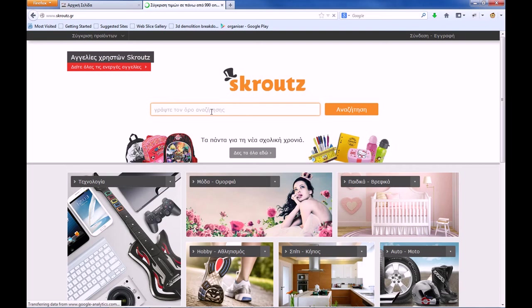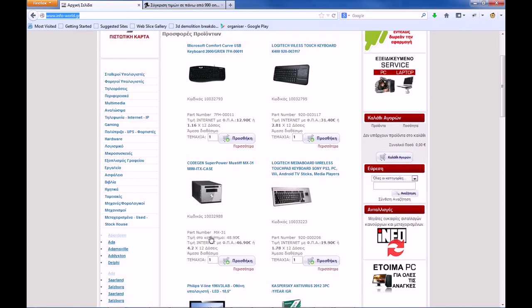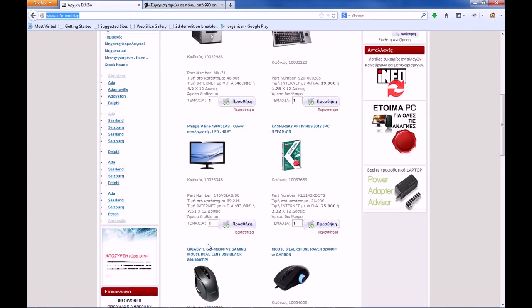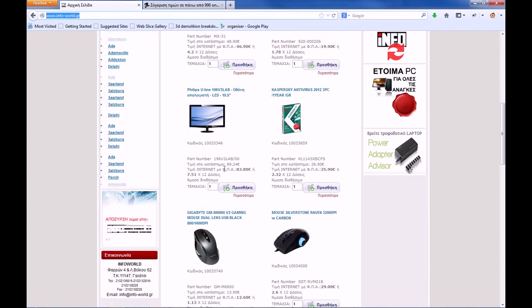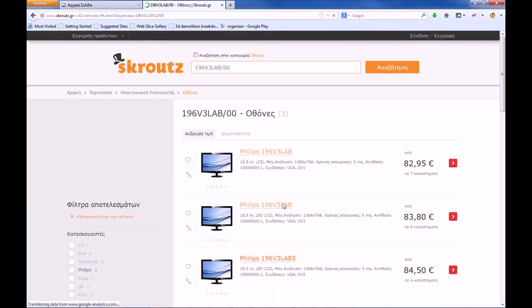In Greece, we have a site called Scrouge.gr where you can find for almost every item that you can think of what's the best price. So let's say for instance that I take this monitor and I take this product number and let's see what's the rank for that.